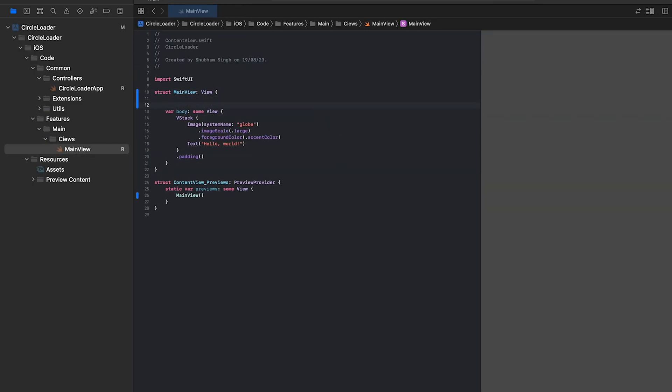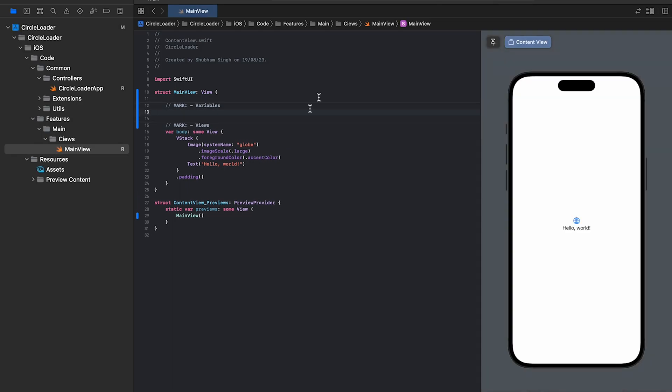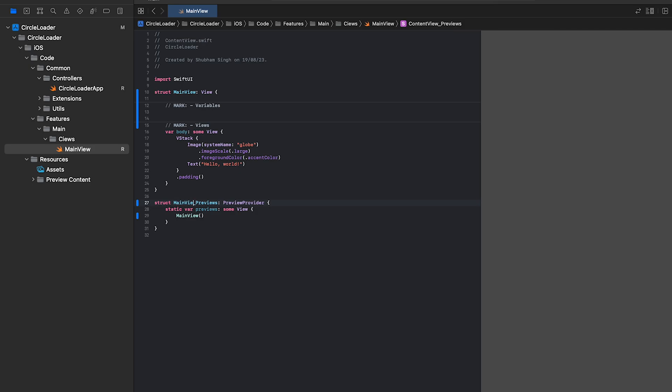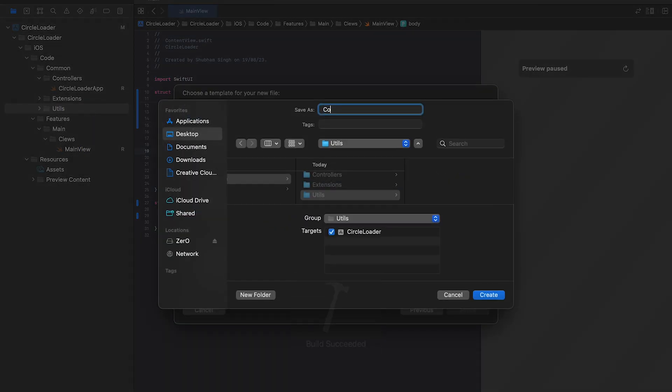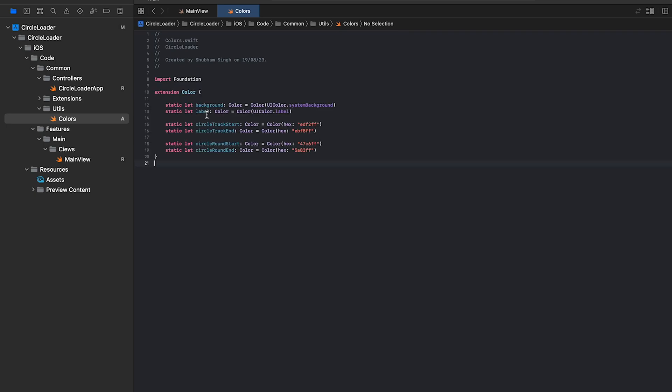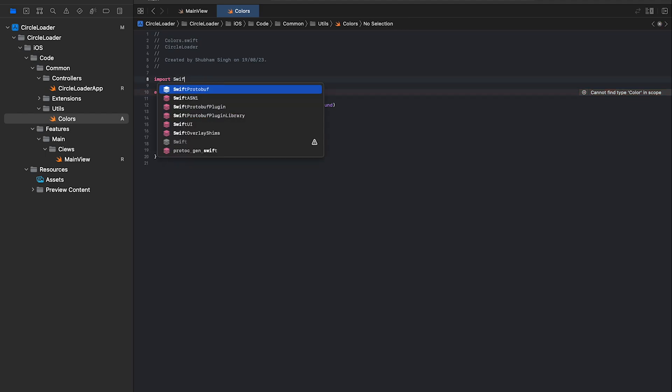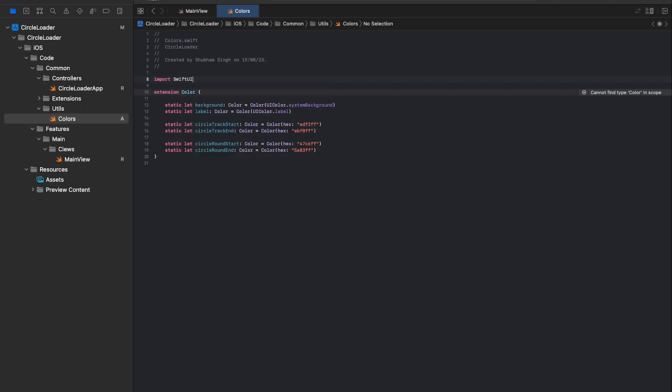Next, we'll add some annotations for the views and the variables. We'll add all the colors that we'll use here. Here we've added two sets of colors for each circle along with the system label and background. Let's import the SwiftUI framework as well.